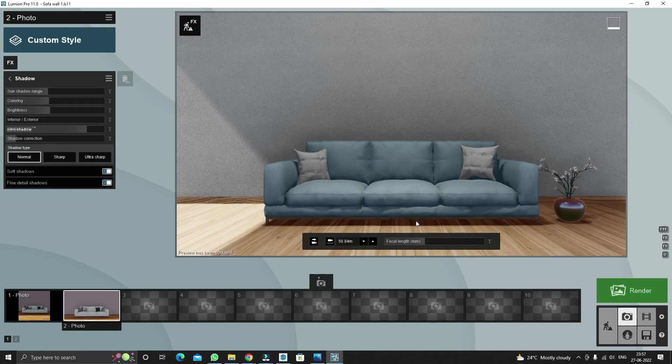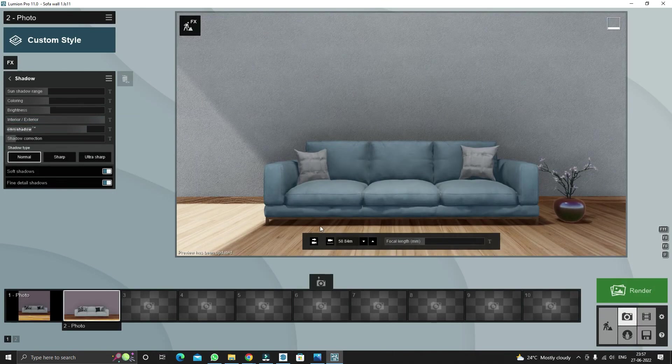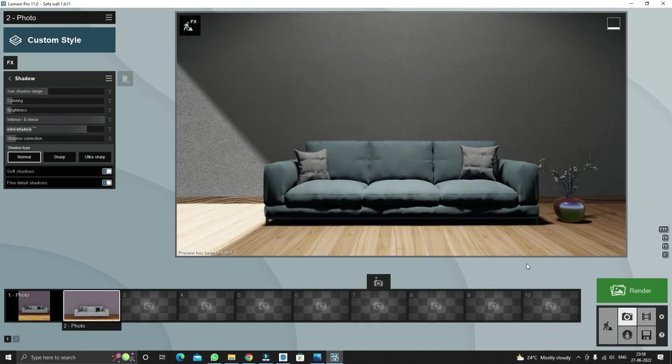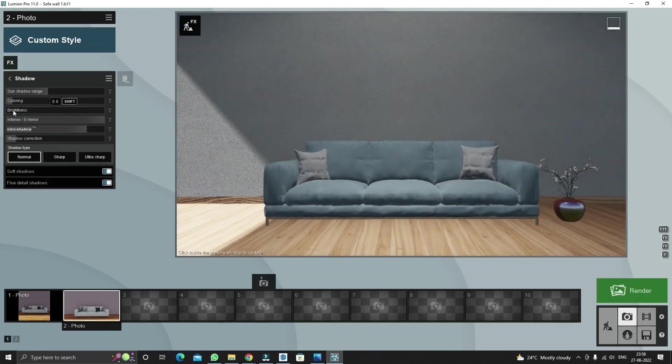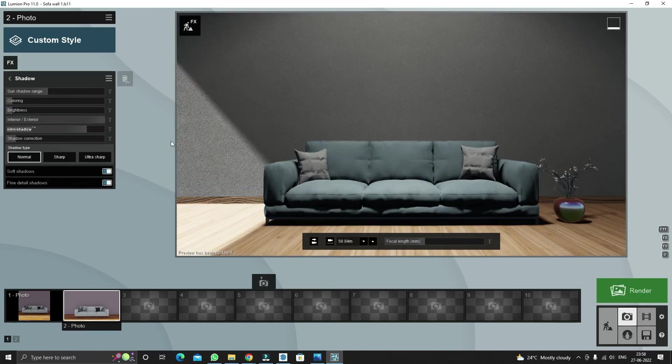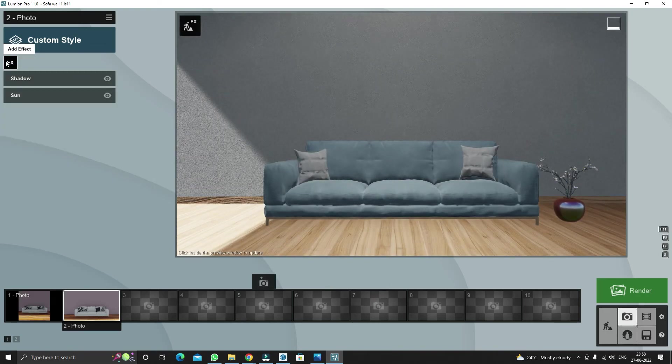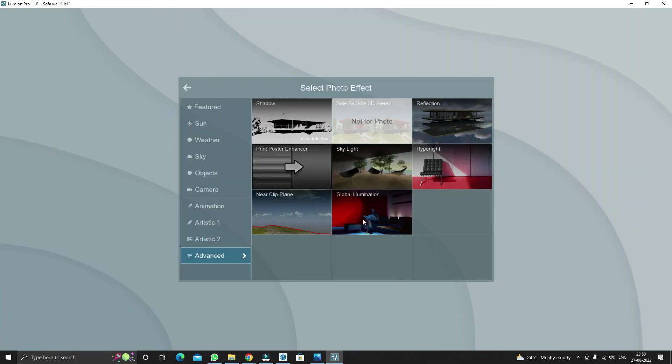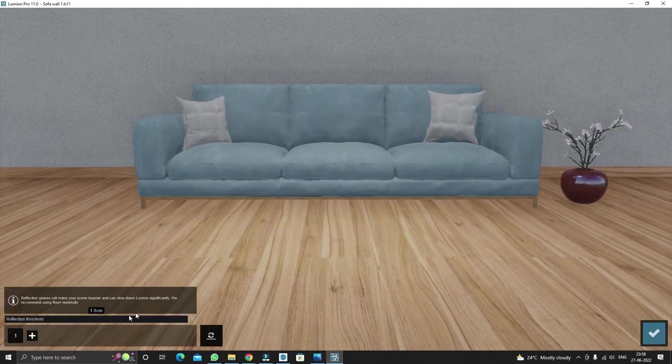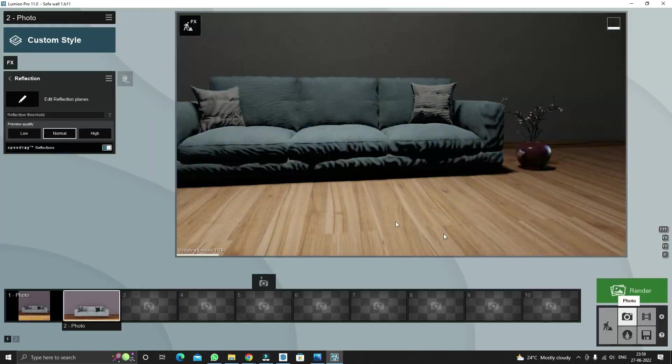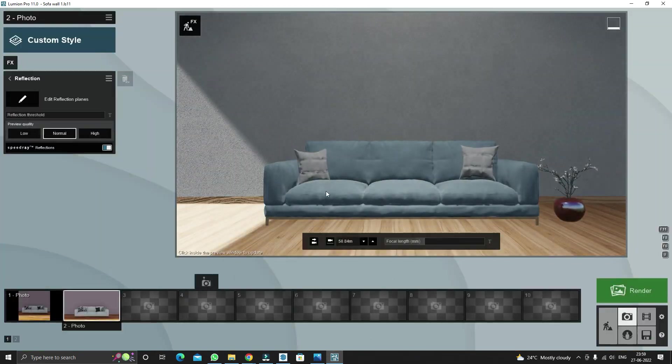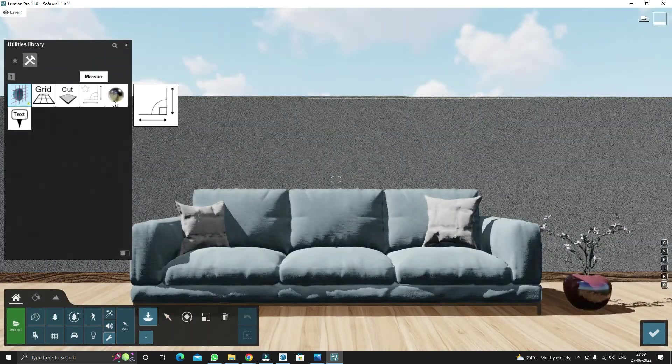Add the shadow effect and set the omni shadow and switch on the soft and little shadows. Add reflection effect and set reflection planes and switch on the speed ray settings.